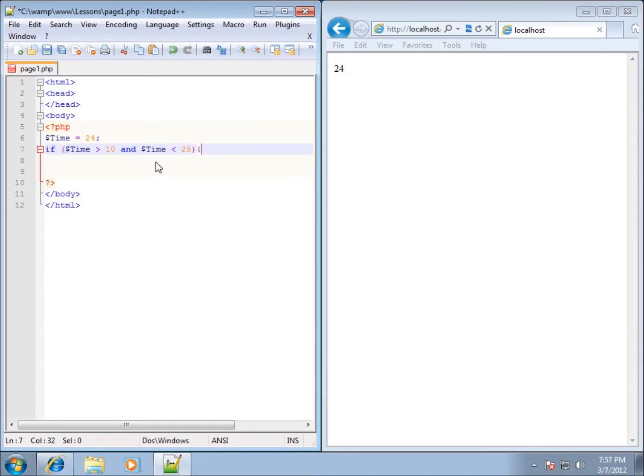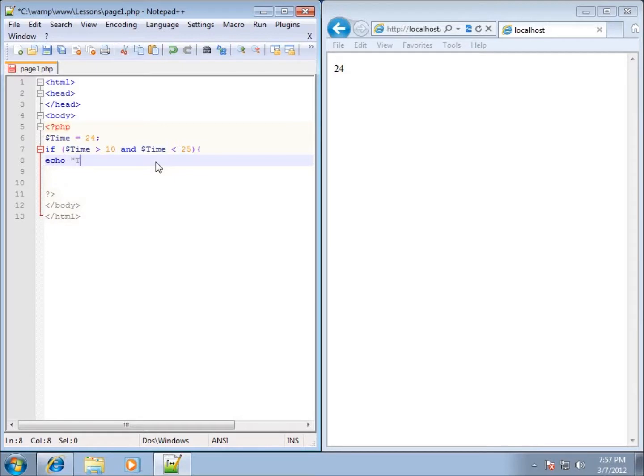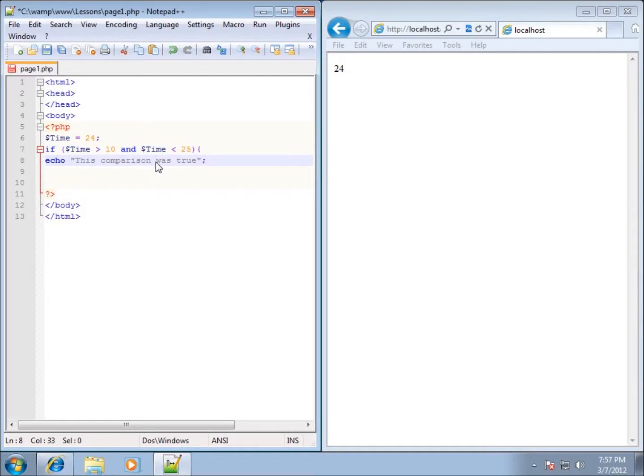I can go ahead now and have my code run. I'll just go ahead if it runs, it echoes out a statement that says this comparison was true, and I'll go ahead and just close that out.